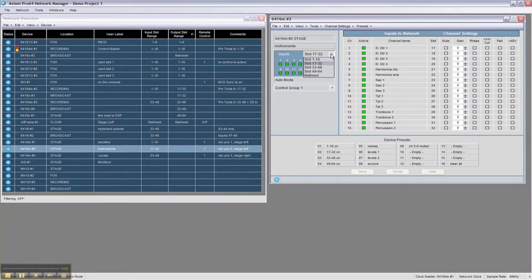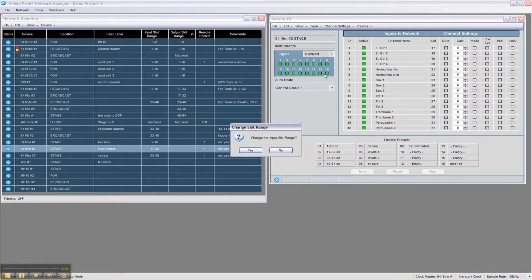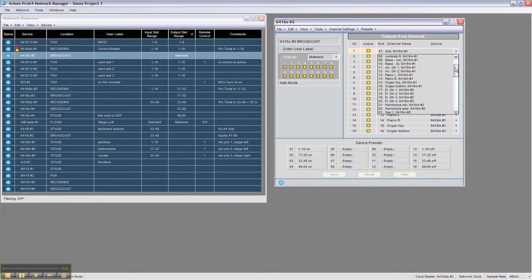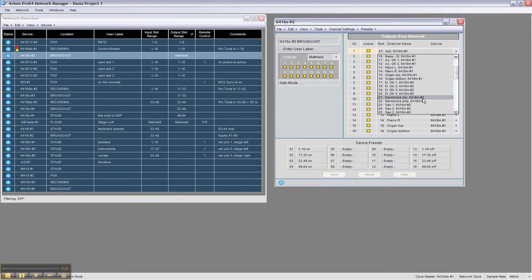Now you can assign any hardware channel on an input or output device to any available network slot. Simply select Matrix from the drop-down menu and confirm your choice.